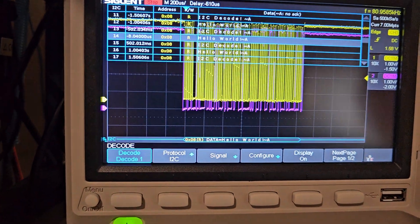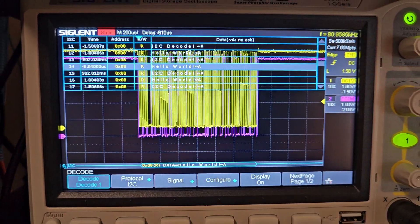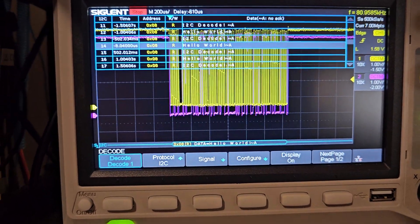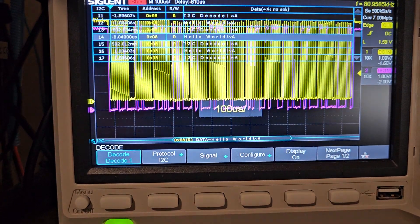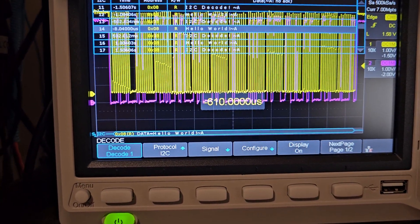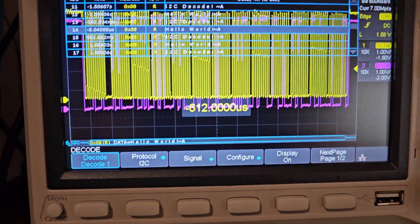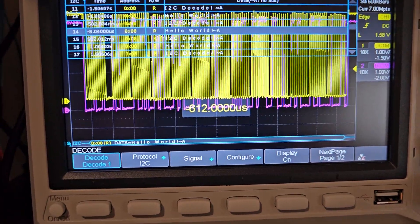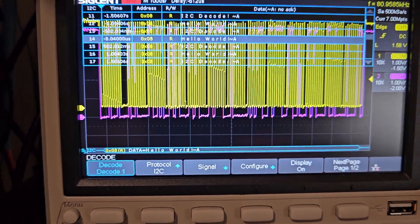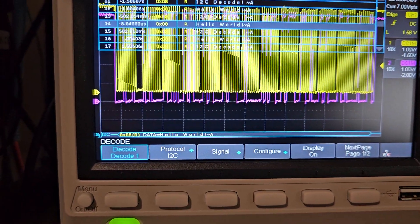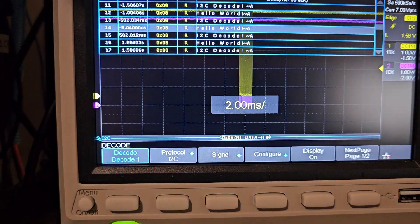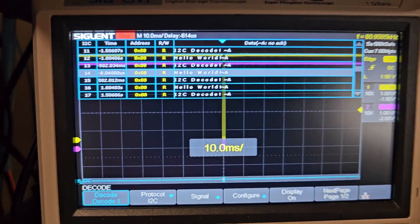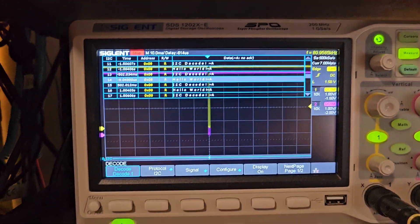So you can see, zoomed out to one second per division and then zoomed all the way in here, we're at 100 microsecond timescale per division and it still decodes it just fine. And if I zoom back out again just so that you can see what's in the queue there.